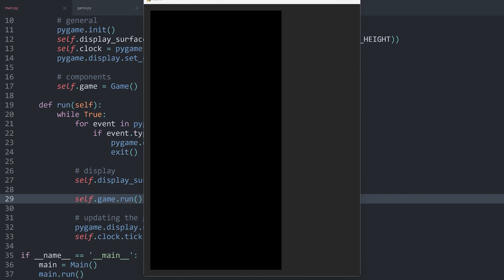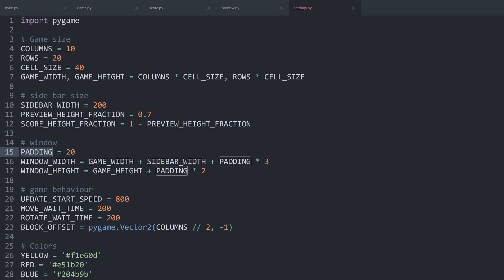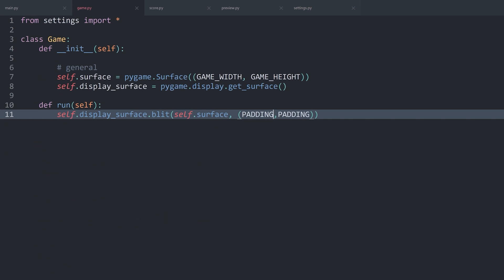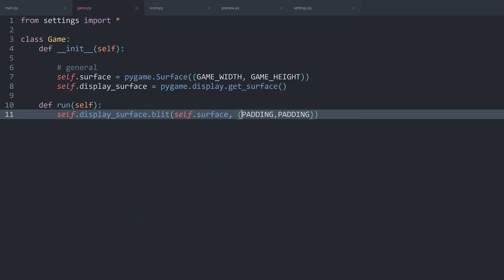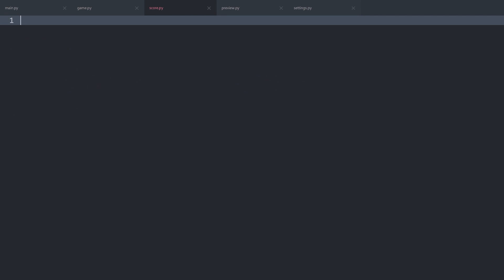The reason why this works is, if you look inside of settings, the entire window height is the game height plus 2x padding. Which means when we are placing for the y position padding, we are getting one of those paddings and we have one left at the bottom — meaning the actual game window is squarely in the middle of the window, at least on the vertical axis. With that, next up we can work on the score.